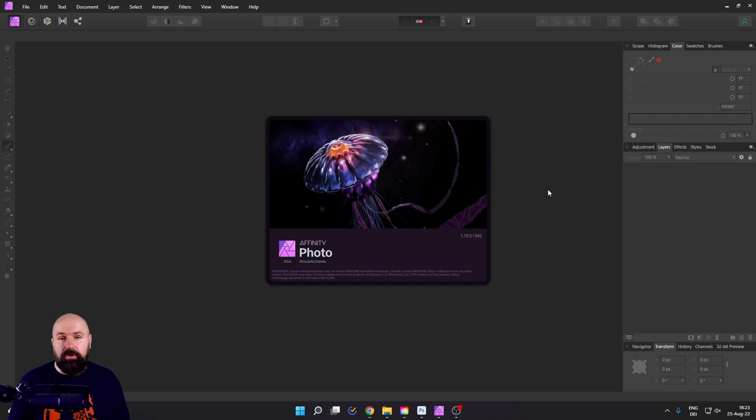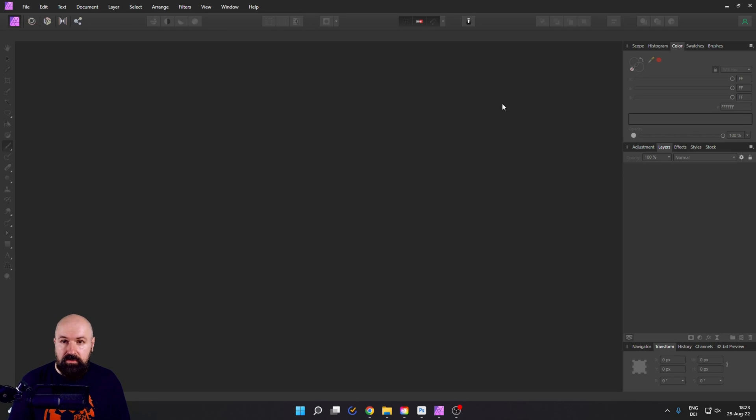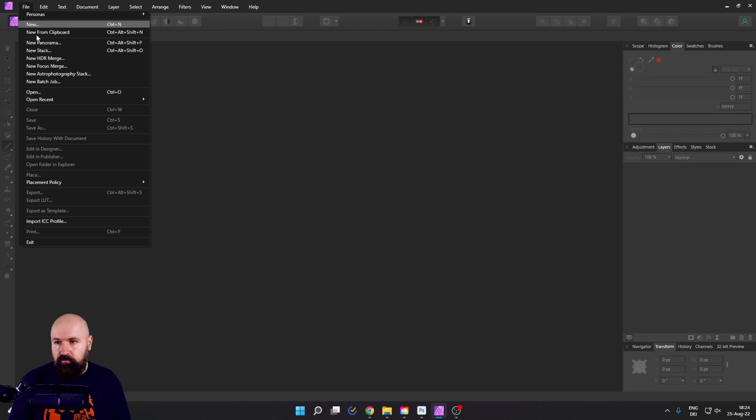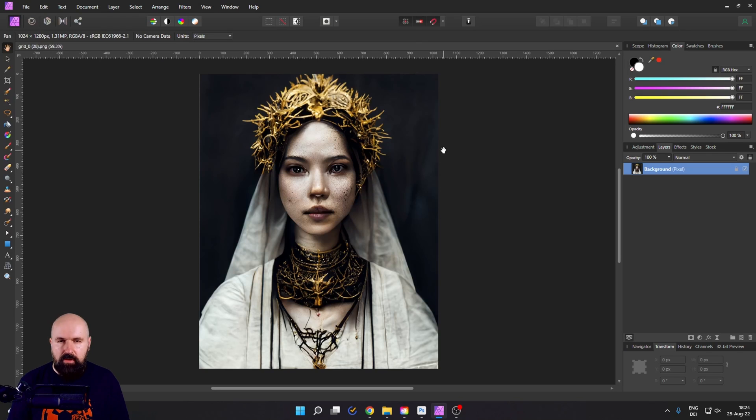I'm going to use Affinity Photo for that, but you can use any software you want. So let's go to file, open and open the original image.